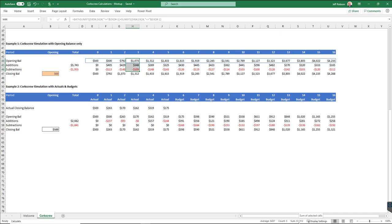Now, obviously, if you go further across the page, the further and further you go, the more work the SUMIF has to do. But essentially, it gives us a way of doing a corkscrew calculation.